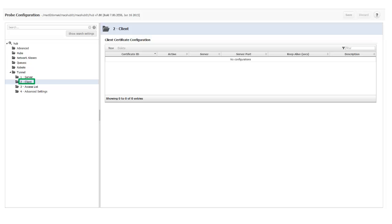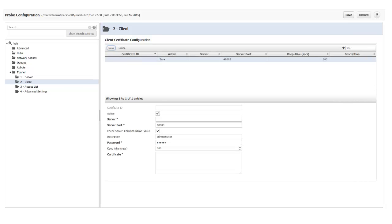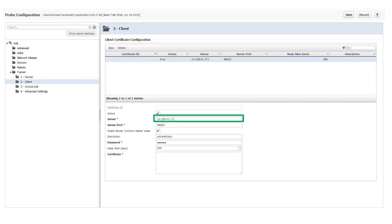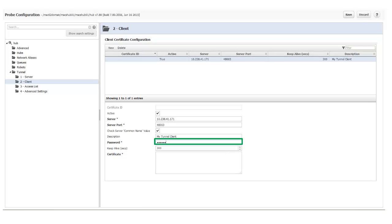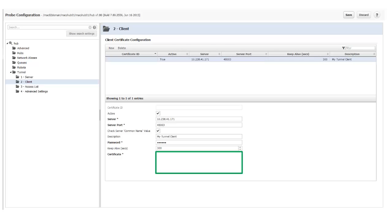I select Client and click New. I make sure that the active checkbox is selected, enter the IP address of the Tunnel Server hub, enter a description, and enter the password I created for the Tunnel Server certificate. In the Certificate field, I paste in the certificate I saved earlier when I created the Tunnel Server.